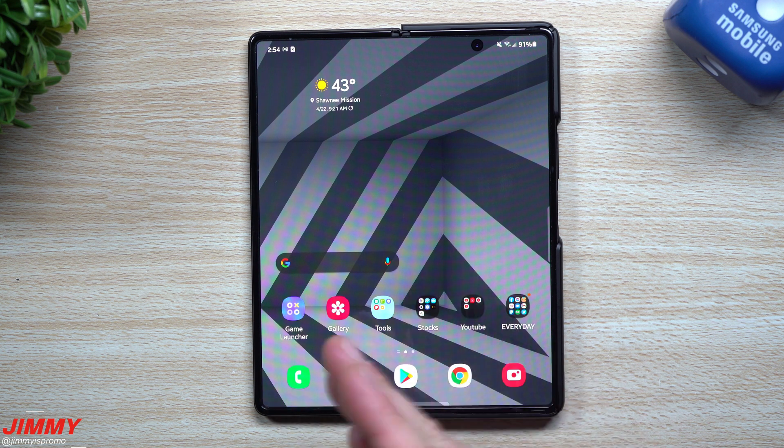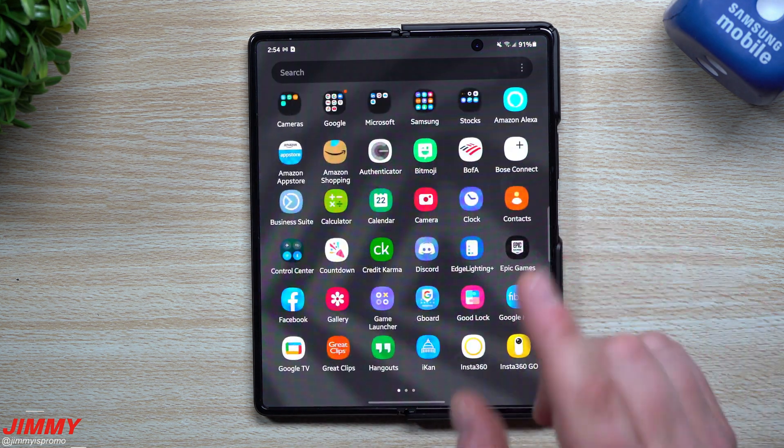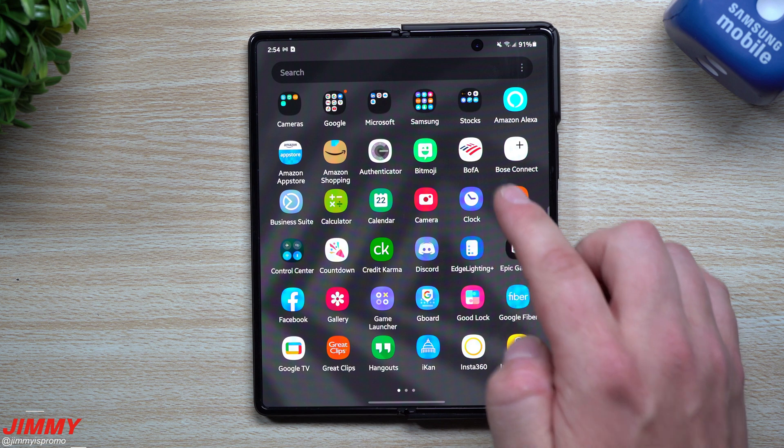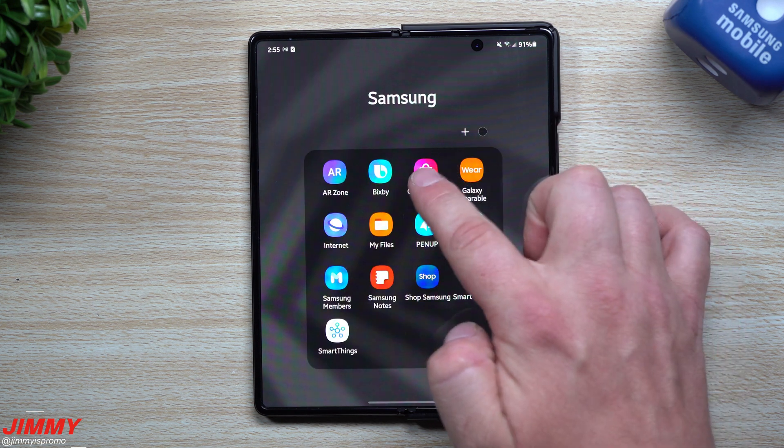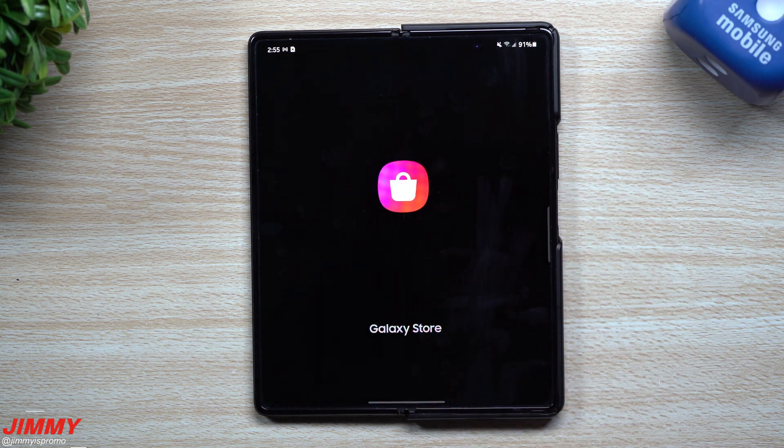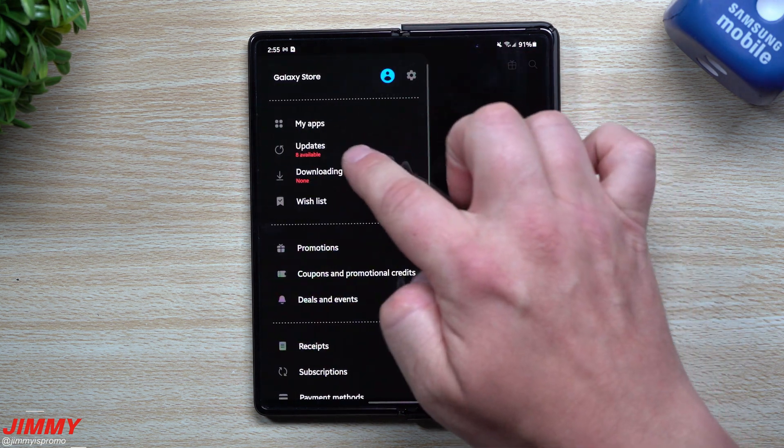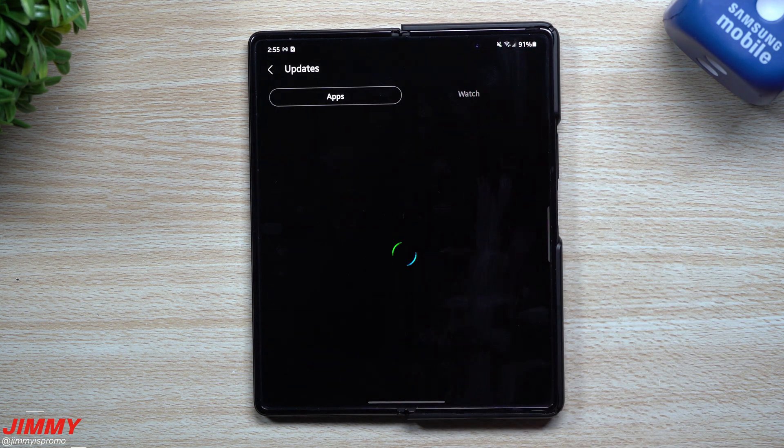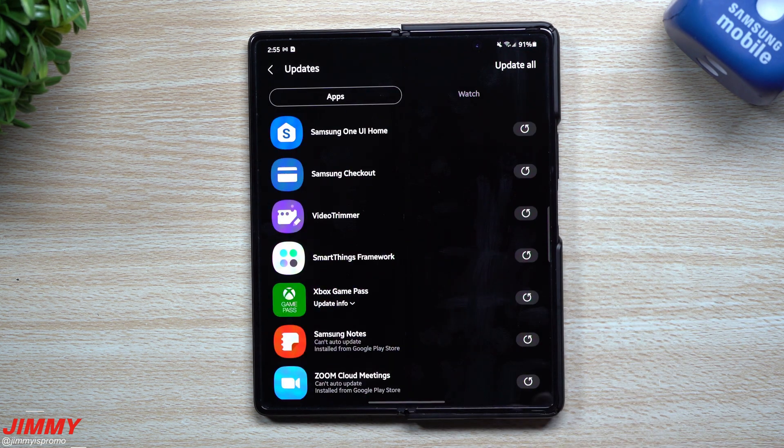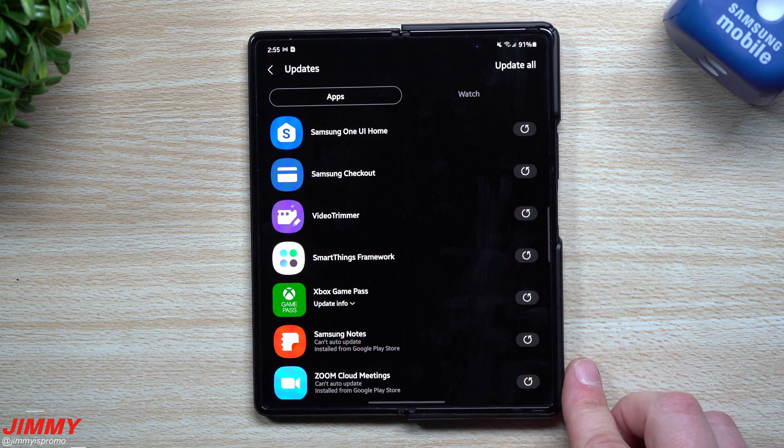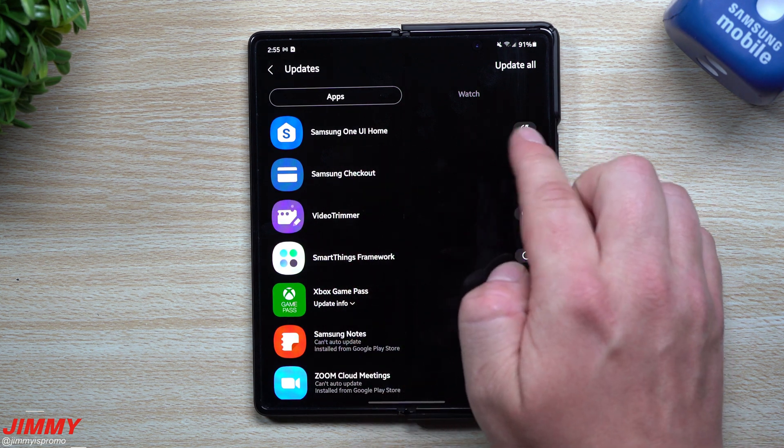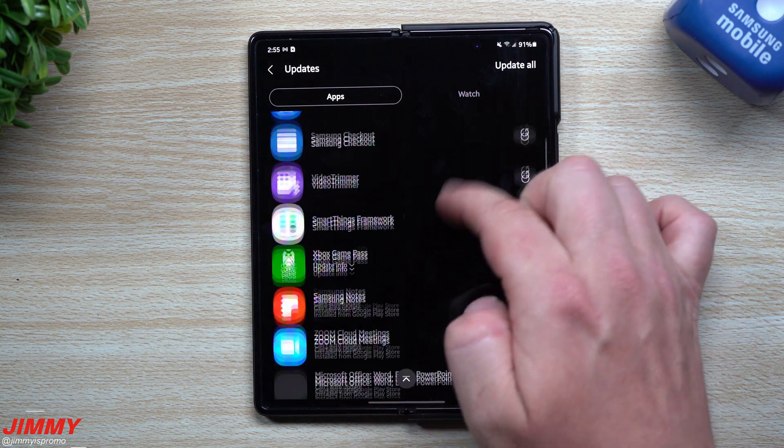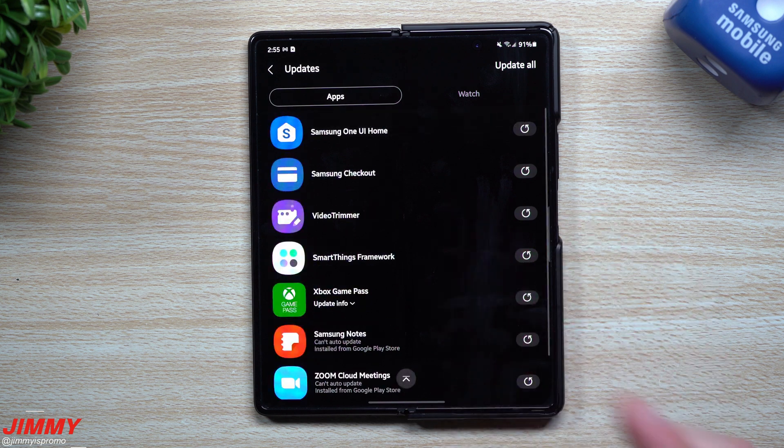Another thing you should usually take a look at after these updates is to go inside the Galaxy Store. On the top left-hand side, see if there are any newer updates for other applications. There's always something inside of here, so it looks like a new Samsung Home and One UI.